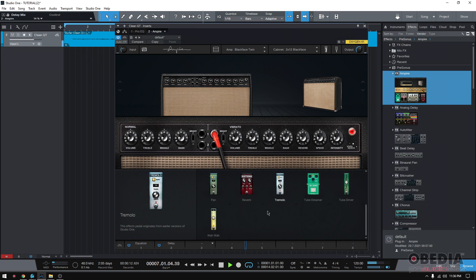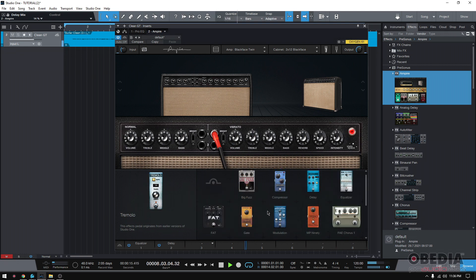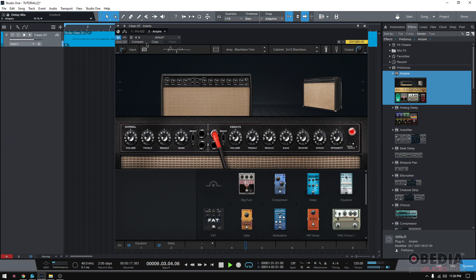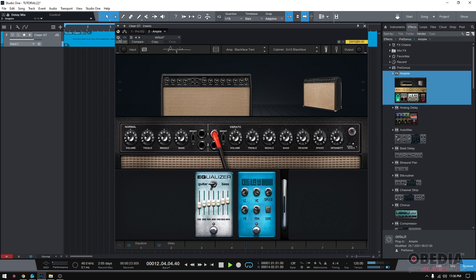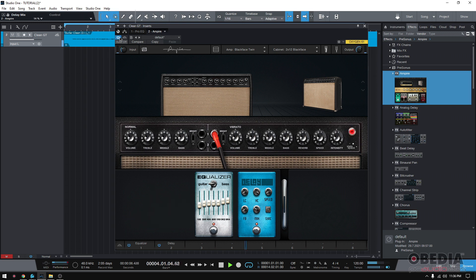Anything else we can add? I think it's good the way it is. Yeah, I like it the way it is right now. Sounds pretty cool. Now, if we go ahead and bypass the whole thing, hear the difference. That's a clean DI. It's kind of boring, but when we add Empire, way cooler.